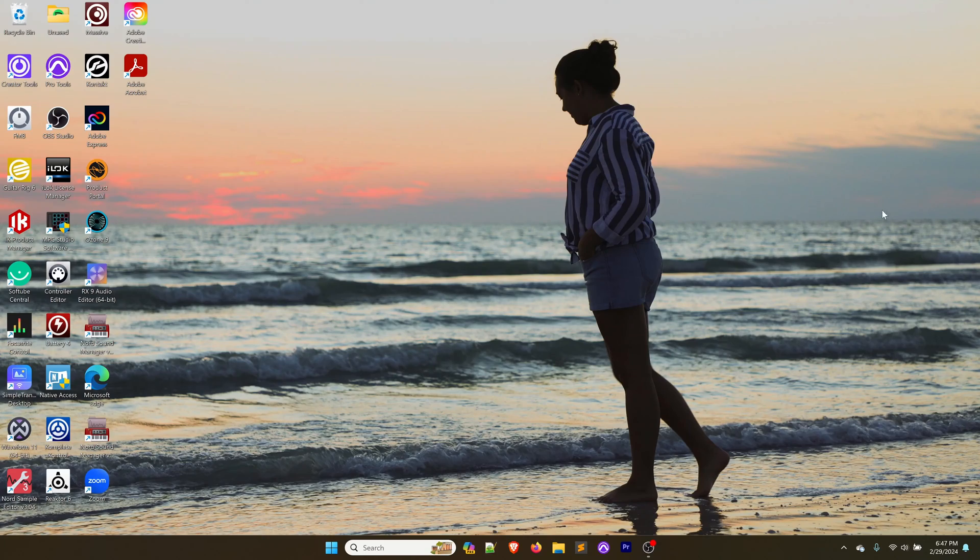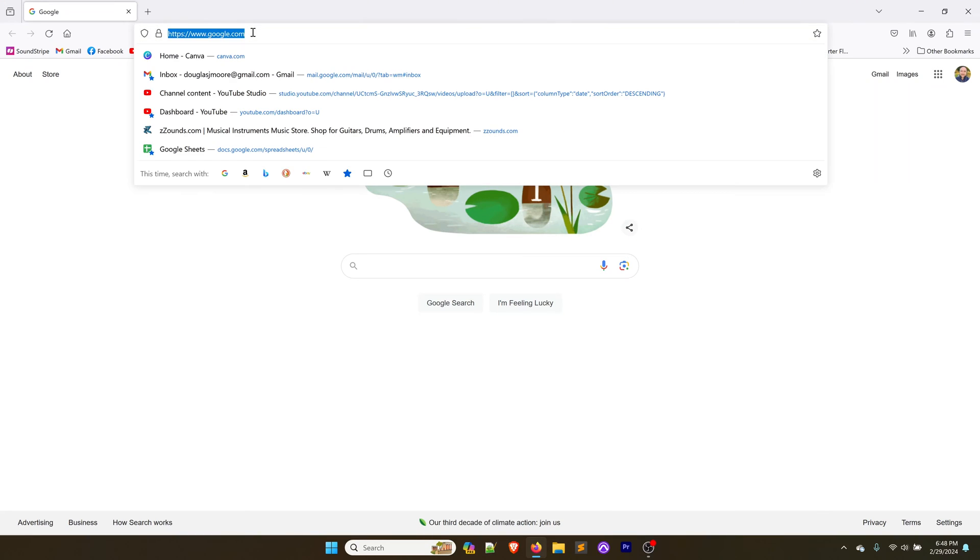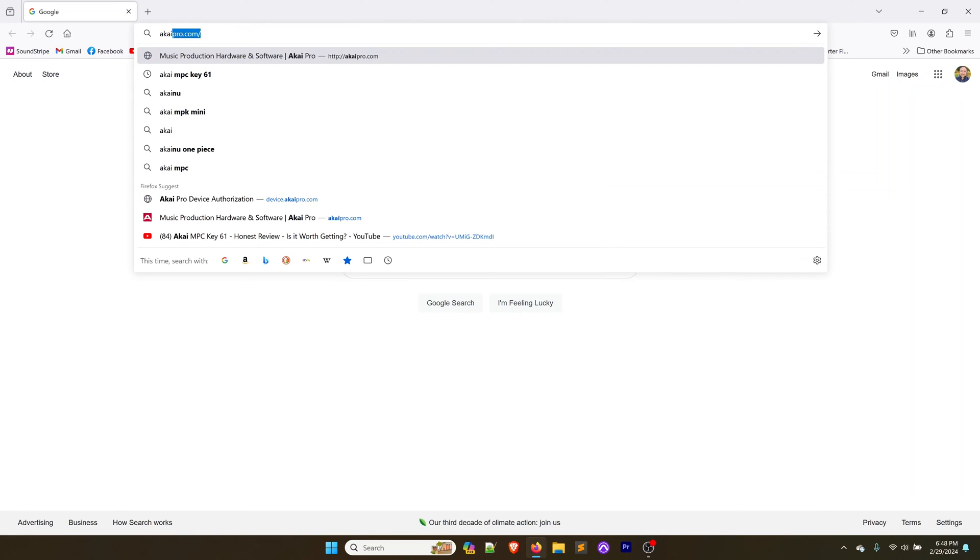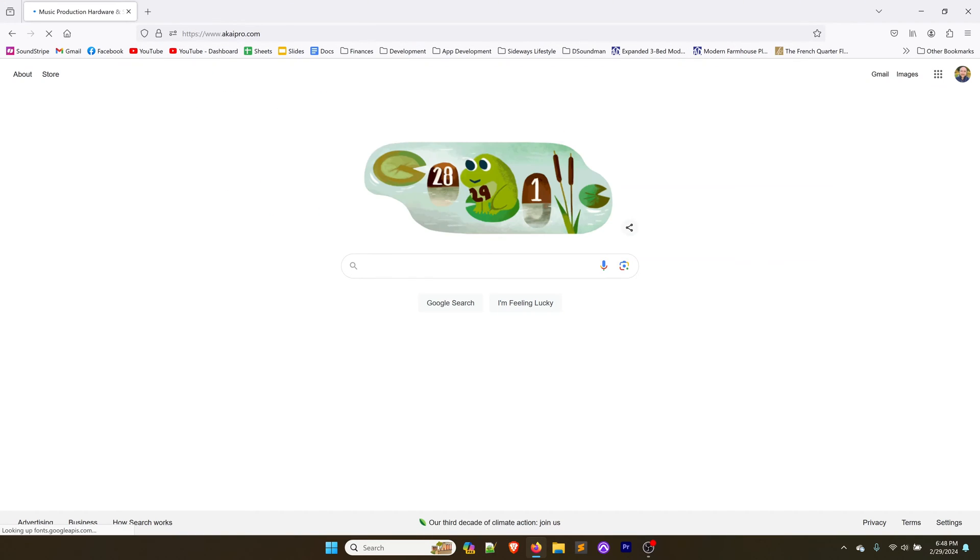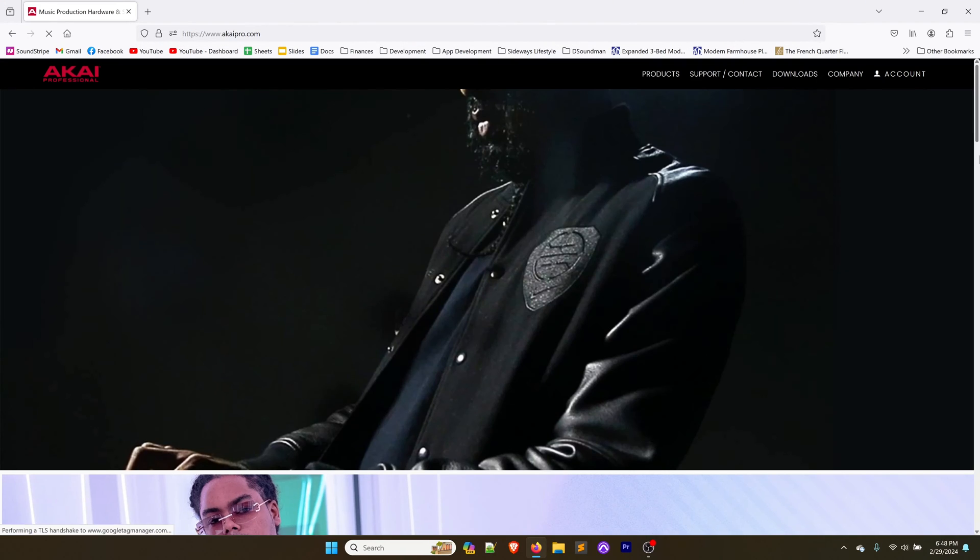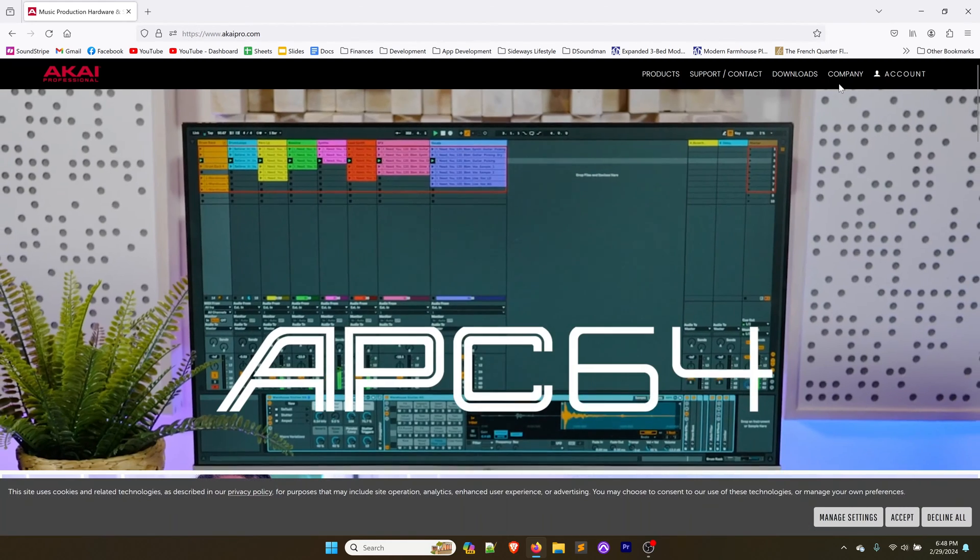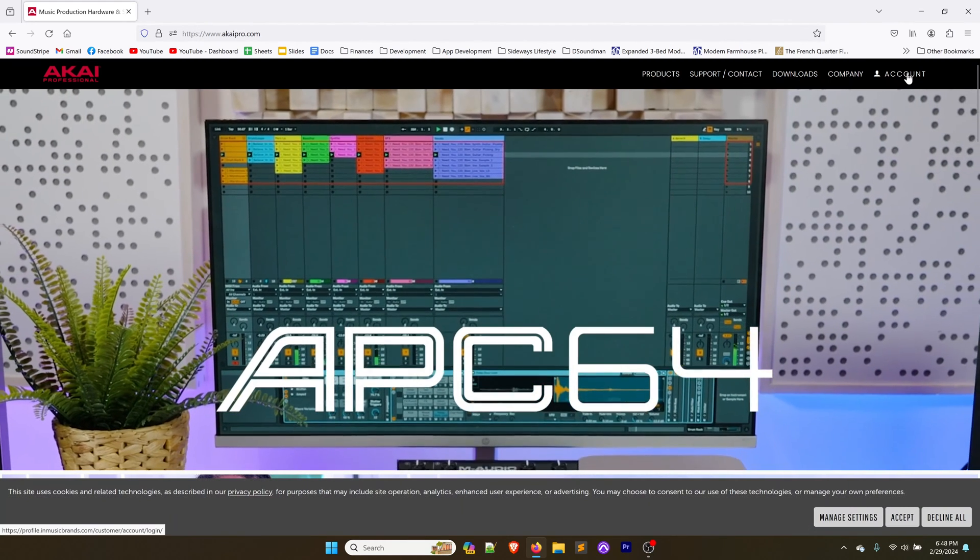Let's go ahead and download the firmware from Akai Pro's website. Switch over to the computer and over here, we're going to open up our browser and we're going to go to akaipro.com and we're going to come over to our account.